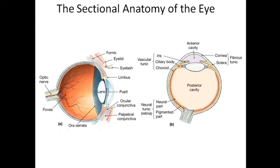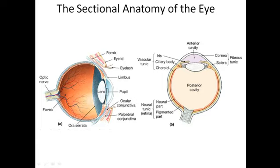To simplify: the outer fibrous layer consists of the sclera, which is opaque, while the cornea at the anterior surface of the eye is transparent. In the middle vascular layer, we have the choroid posteriorly, then the ciliary body, which attaches to the lens via zonular fibers, and in front of the lens is the iris. The eye is divided into an anterior cavity and a posterior cavity, and the innermost layer is the neural retina.